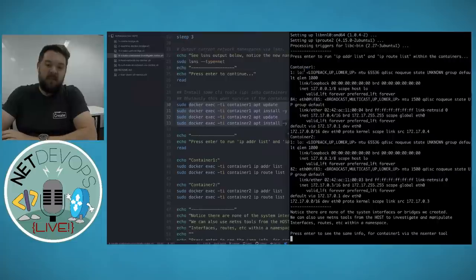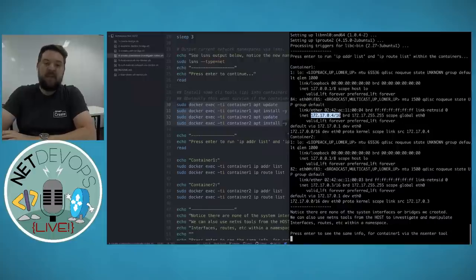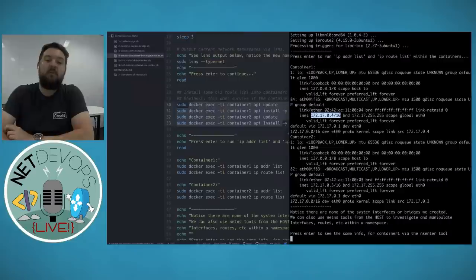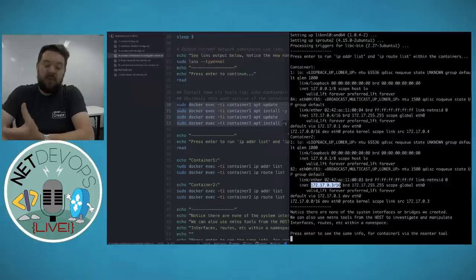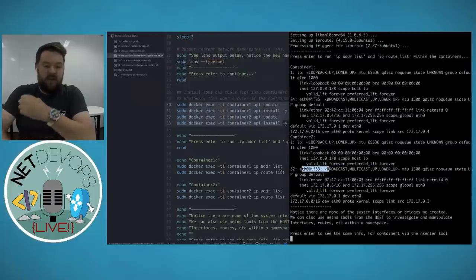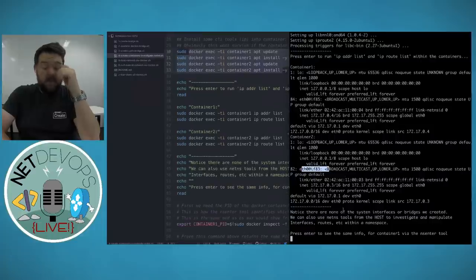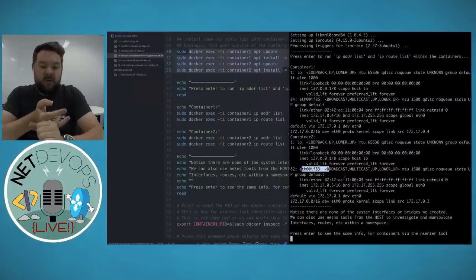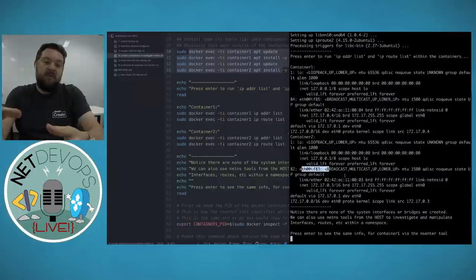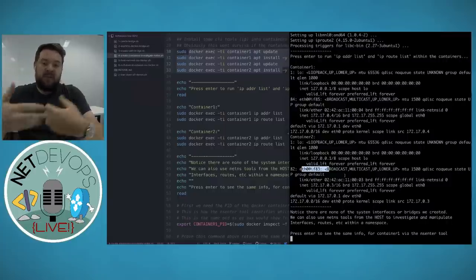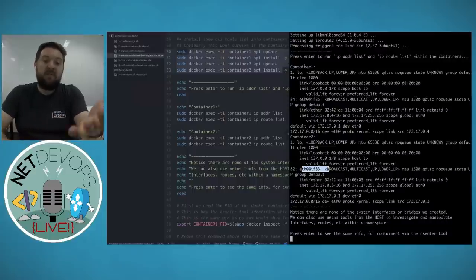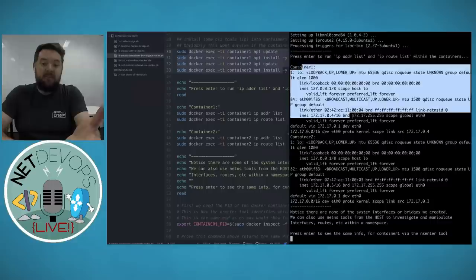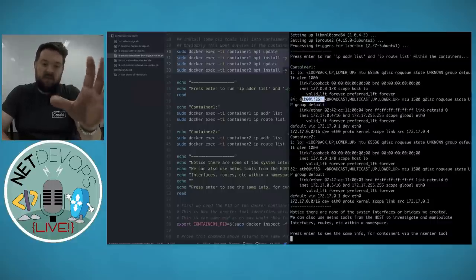Notice you cannot see any of the host interfaces — you can't see docker0, you can't see the dummy interfaces we created. That's because these containers are in their own network namespace. This VRF principle should be familiar from routing and switching devices — we can only see the interfaces within this VRF.